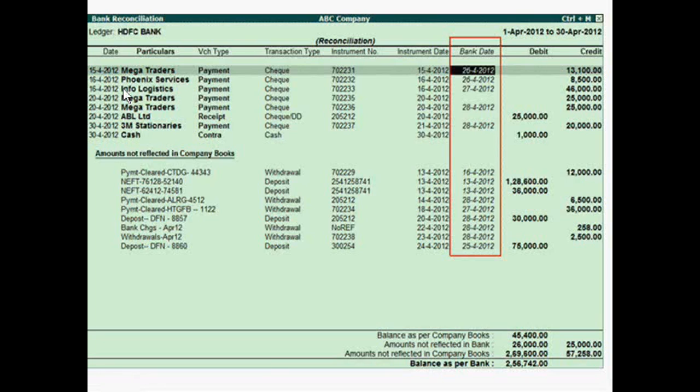The reason behind the differences shown is that some transactions have not yet been passed in your book or in the bank's book. These transactions will be passed in the future, which is why they appear as unreconciled items.